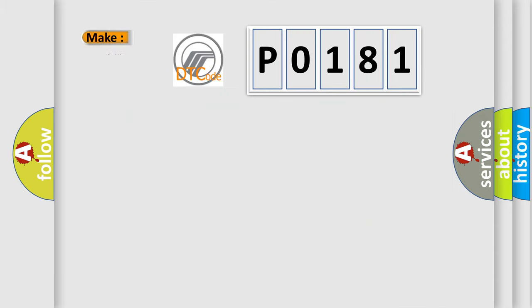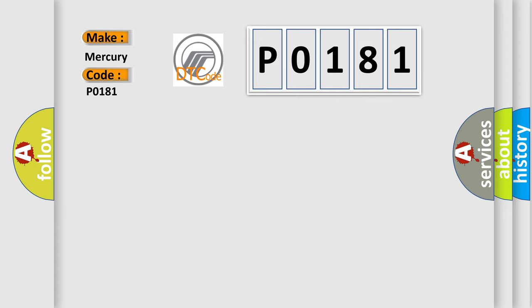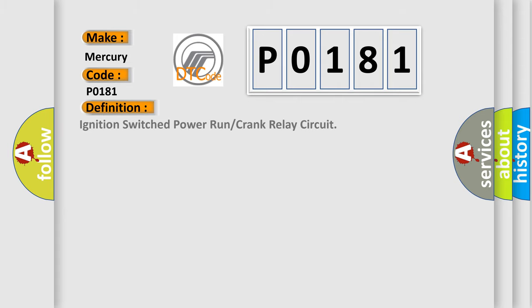So, what does the diagnostic trouble code P0181 interpret specifically for Mercury car manufacturers? The basic definition is: Ignition switch power run or crank relay circuit. And now this is a short description of this DTC code.